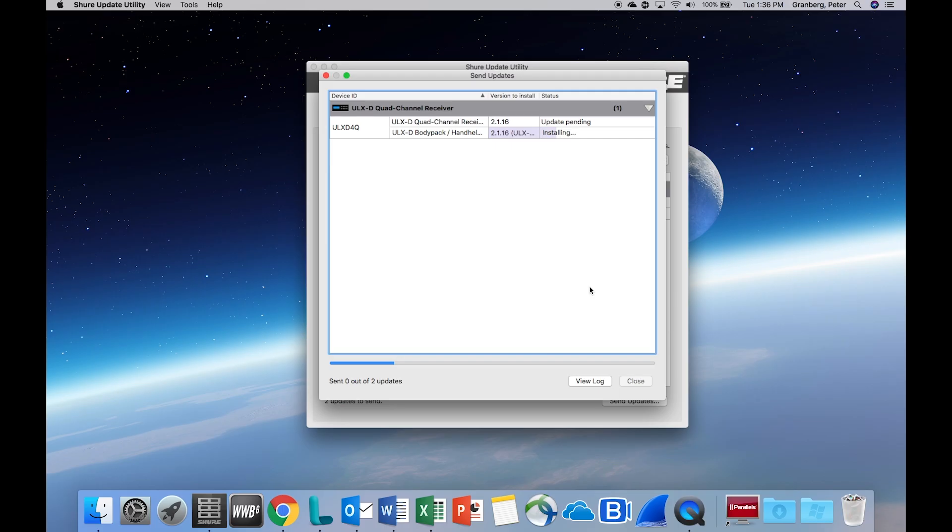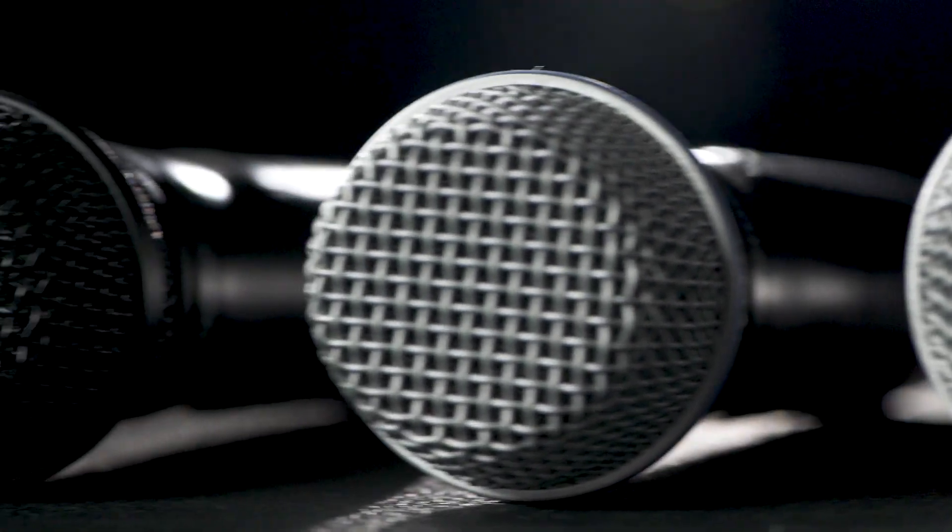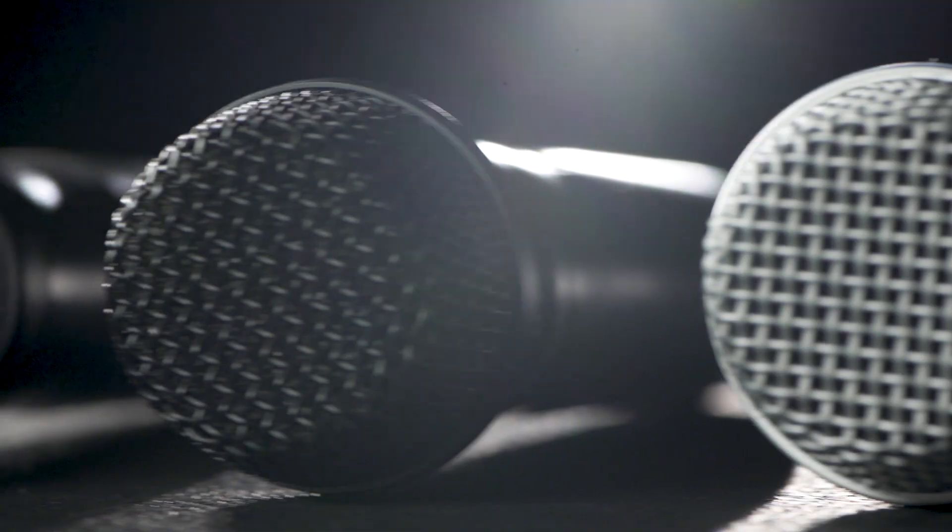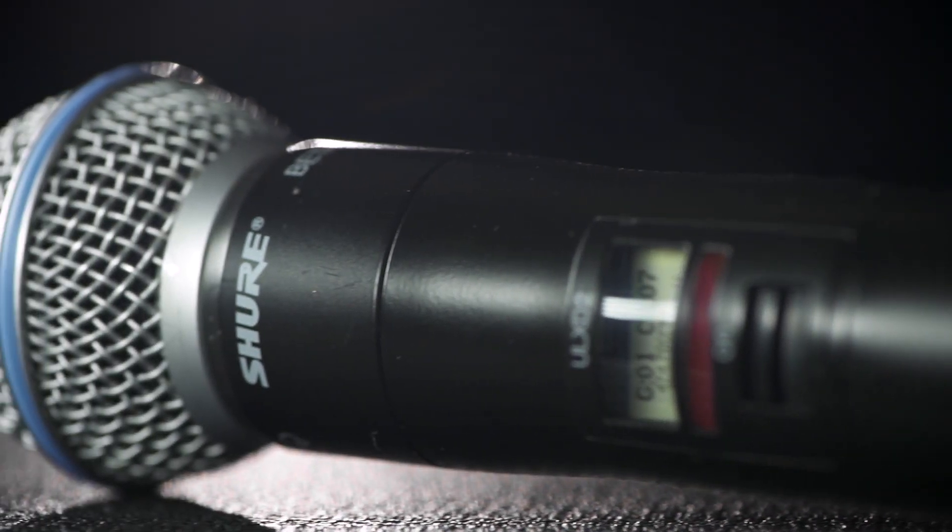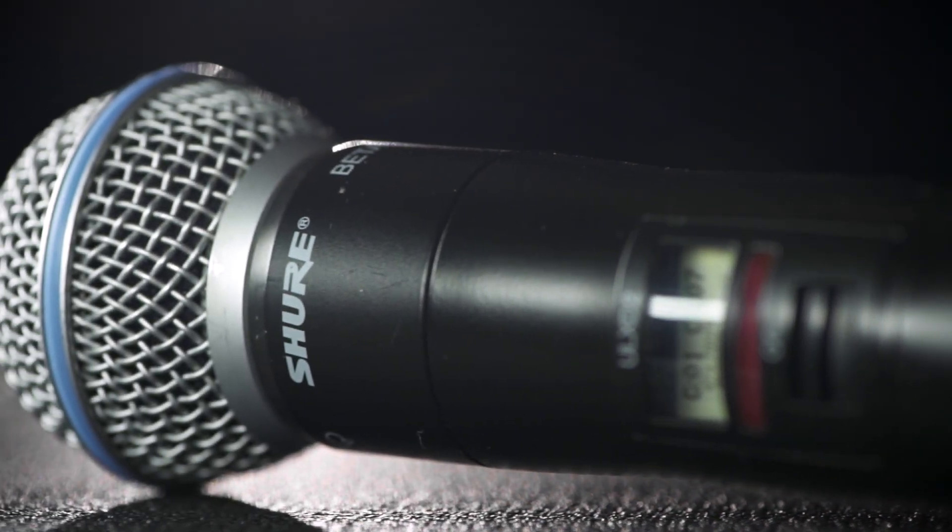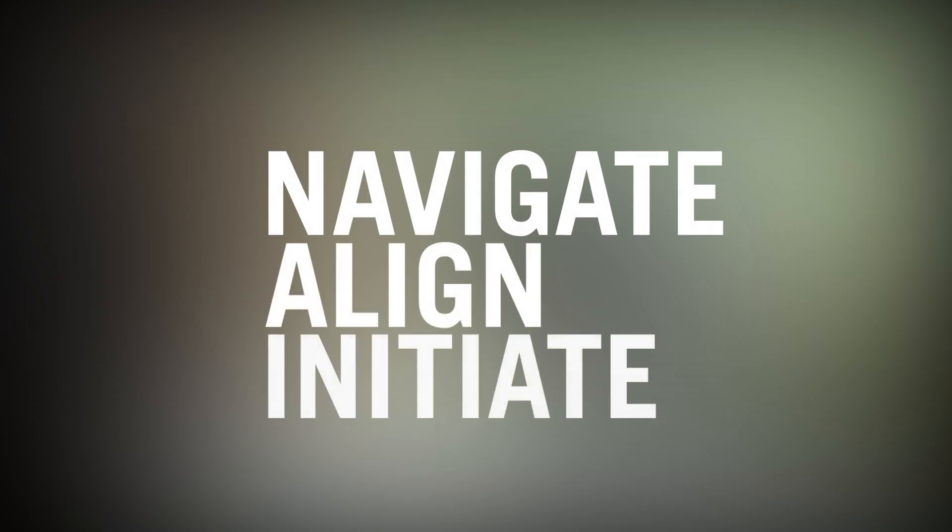Devices that are not selected will not be affected. While each system is different, there are three basic steps to updating firmware via IR Sync: Navigate, Align, Initiate.